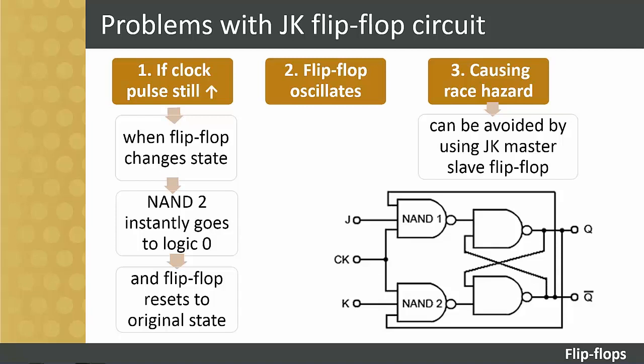This can then set up a situation where the flip-flop will rapidly oscillate, move back and forth, between its two states. This problem caused by the output data racing round the feedback lines from output to input before the end of the clock pulse is called a race hazard and must be avoided. The problem can be avoided by using a more complex version of the circuit, called the JK Master Slave Flip-Flop. We will not discuss this circuit here, as it is beyond the scope of Level 2.